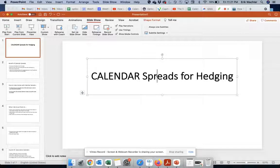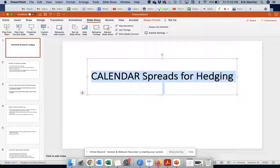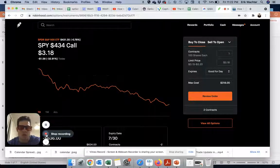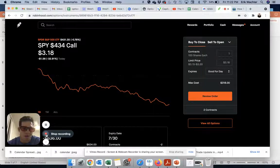Hope you guys enjoyed that. It's a good way to hedge when things start getting a little overbought — start buying some of these put calendar spreads and see if on the next downturn you can help hedge your portfolio a little bit. That is it. Like and subscribe. And as always, this is not financial advice — every trade you make is on you. Peace.